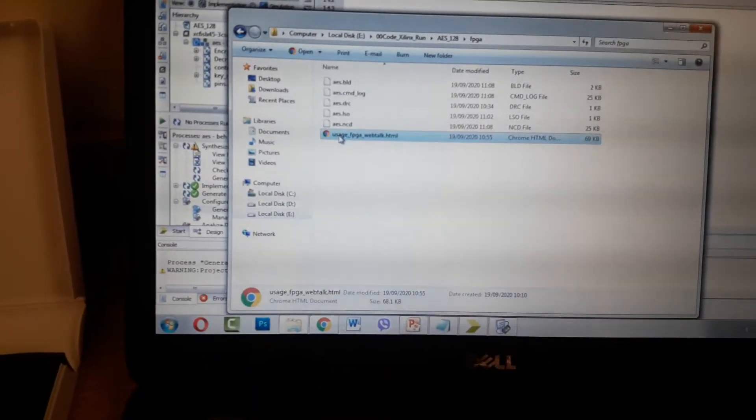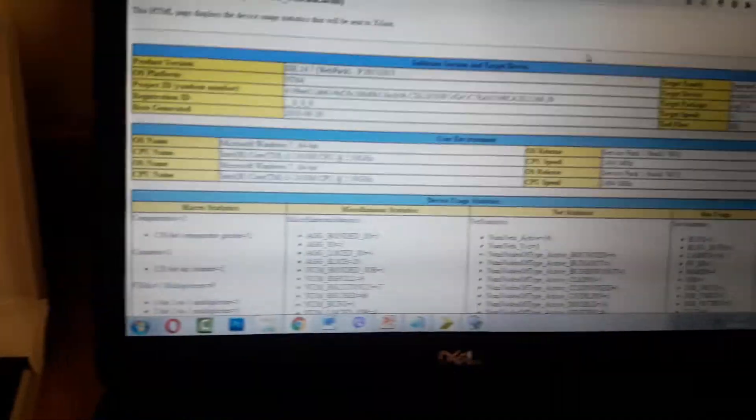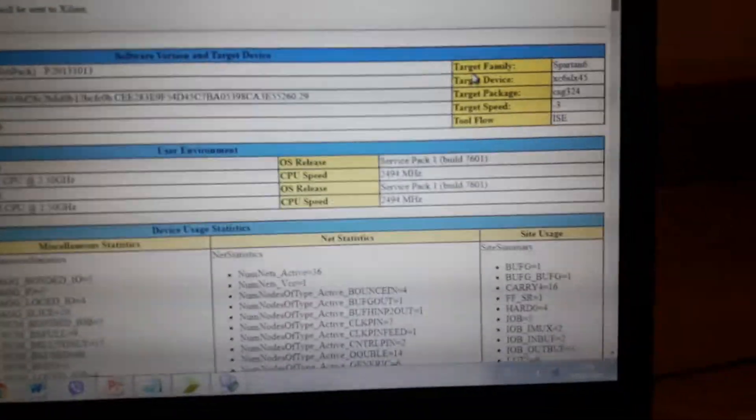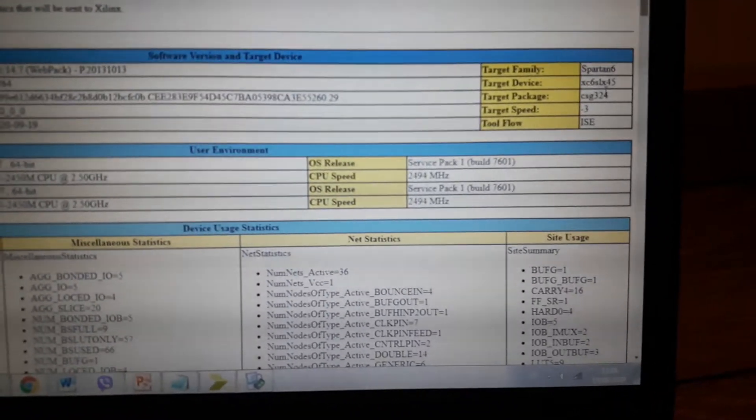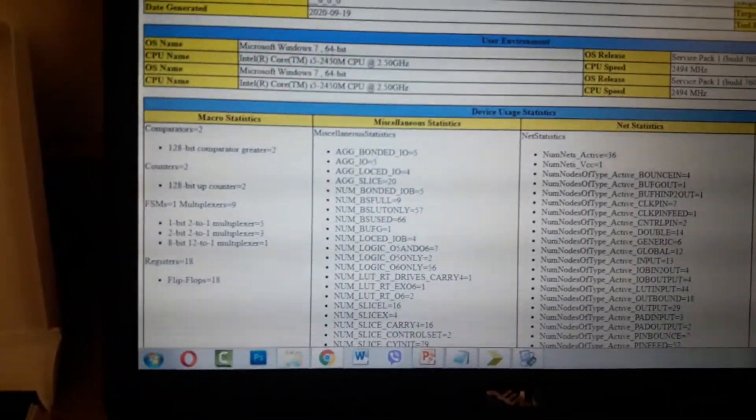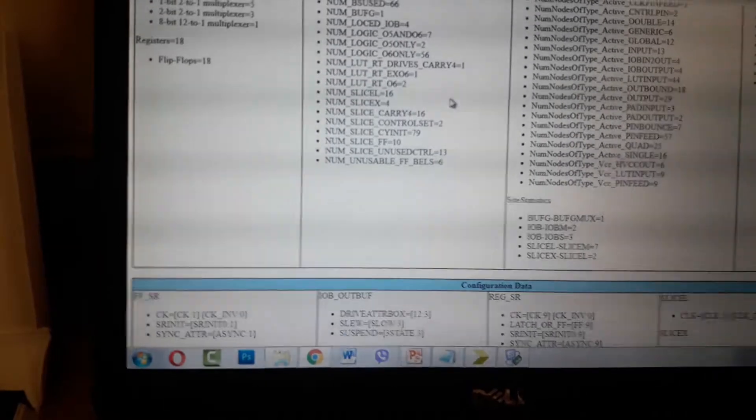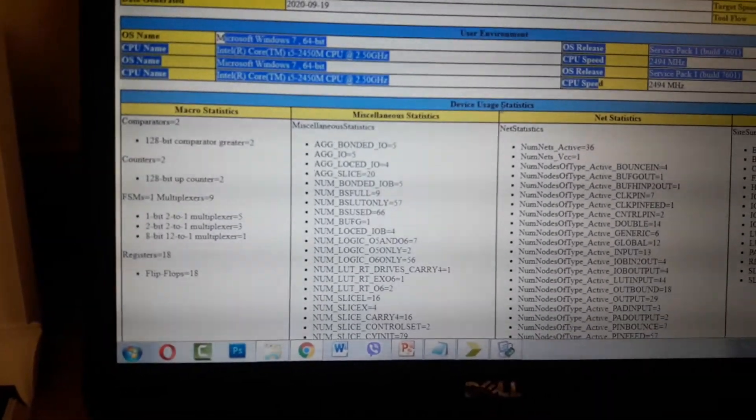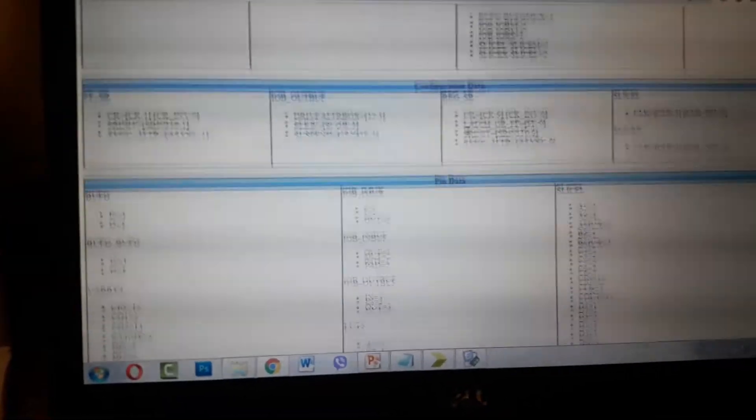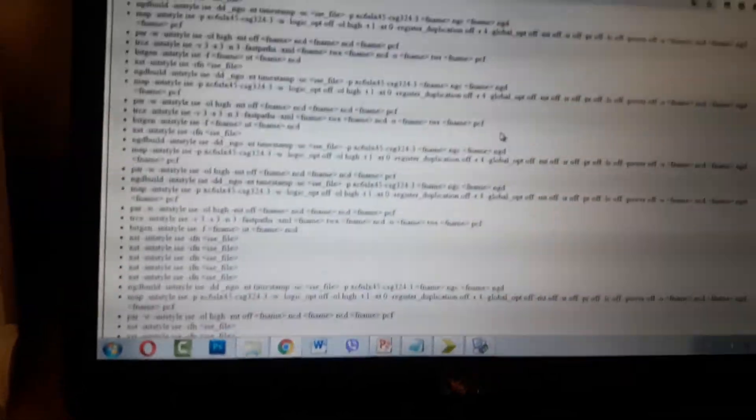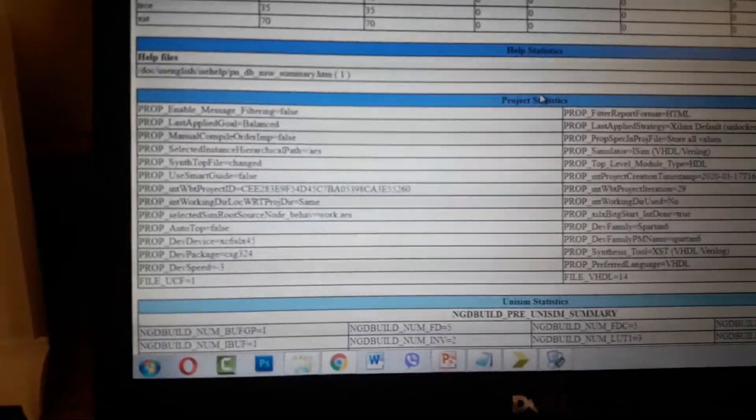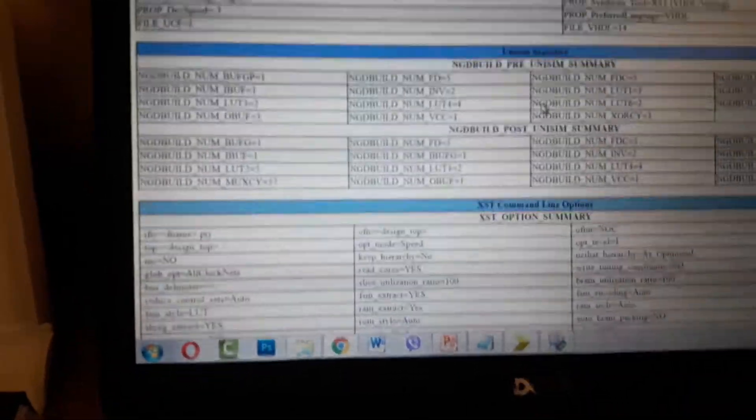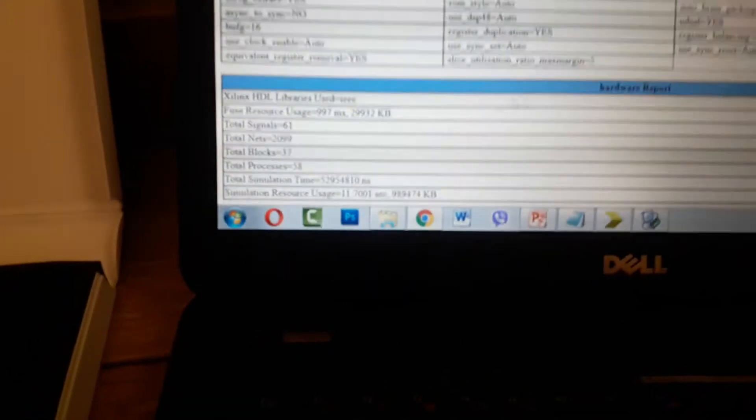Here's information about the computer and device usage studies, configuration data, and ping data. After the software quality and project statistics, finally the hardware report.